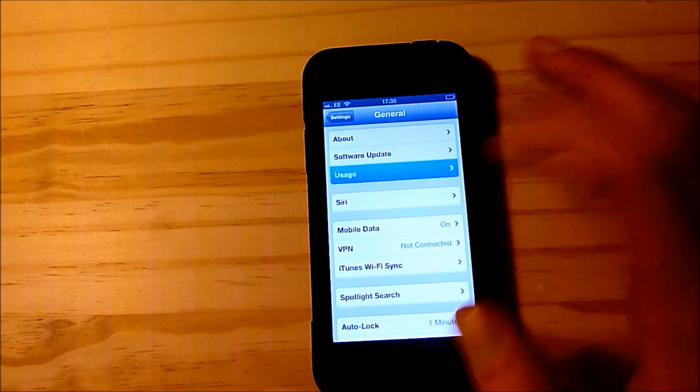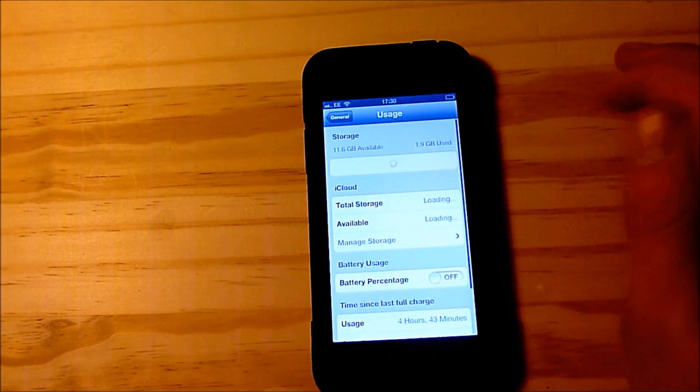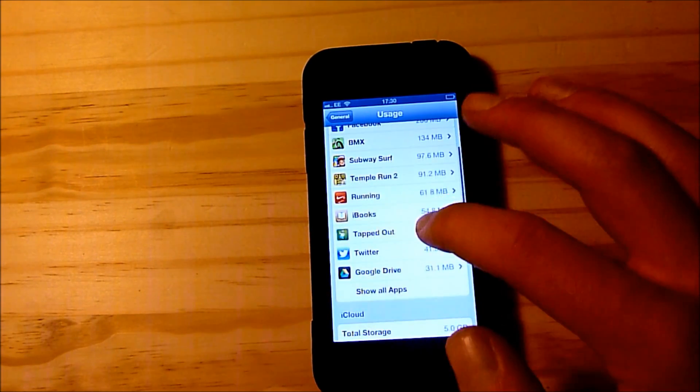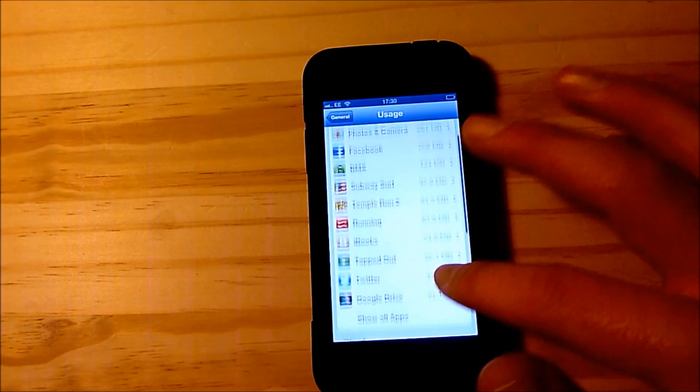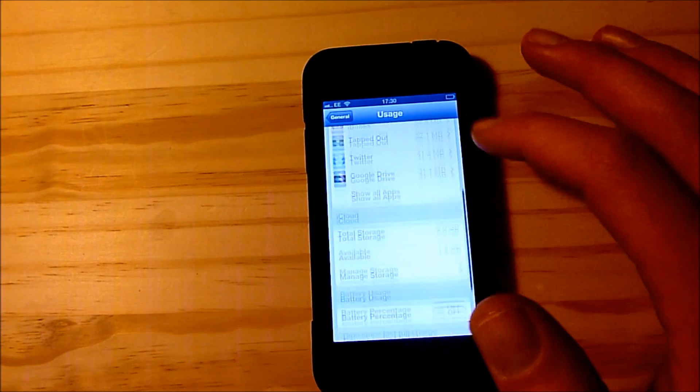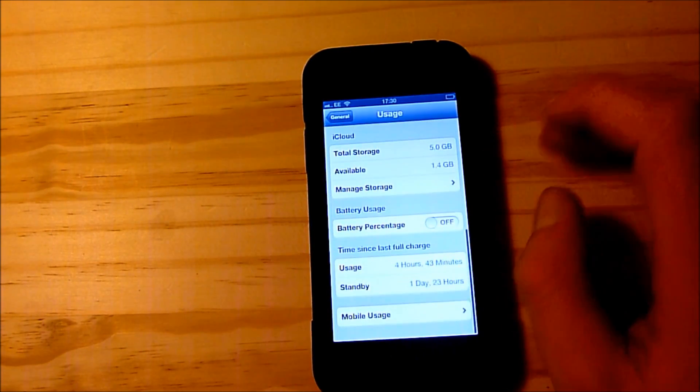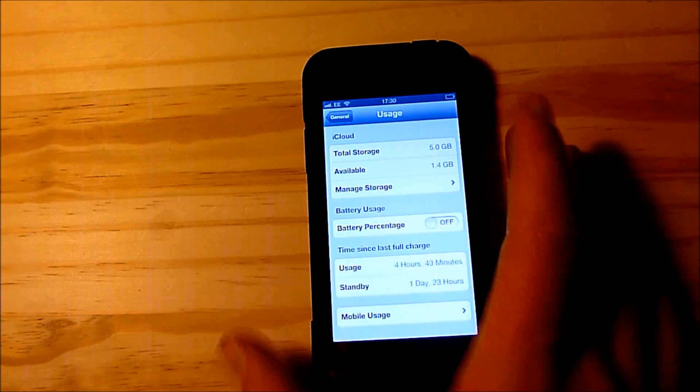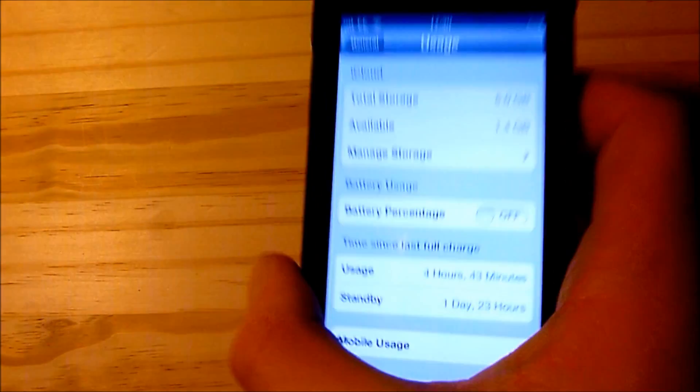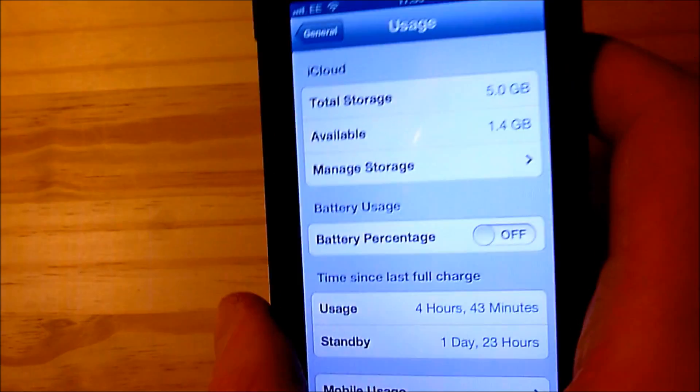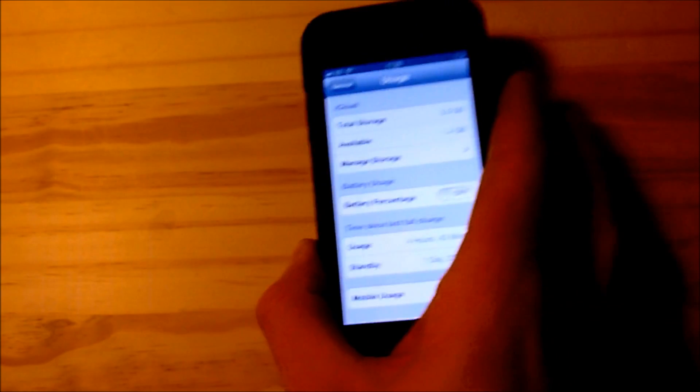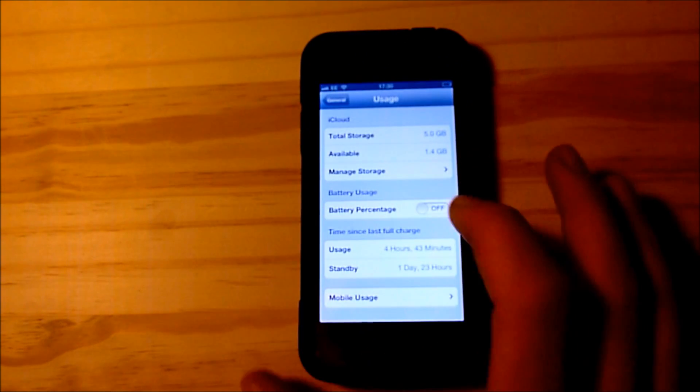In this select usage and you will see it comes up with all your apps and how much memory they take up. So if you scroll down you simply see something that says battery usage and then battery percentage.